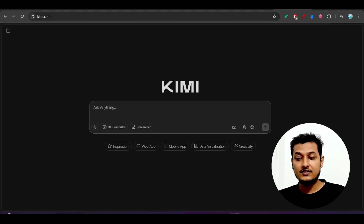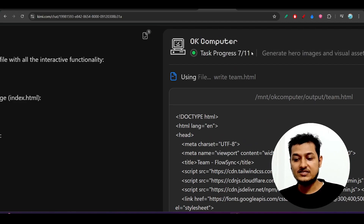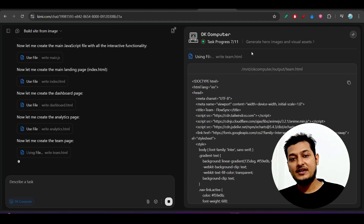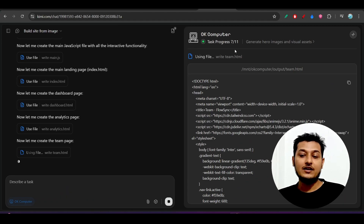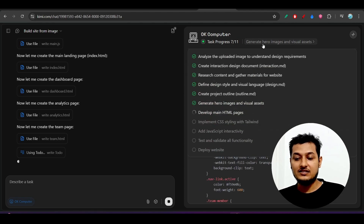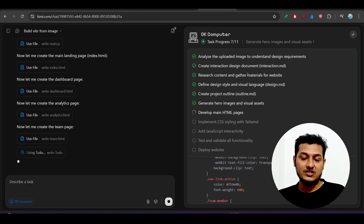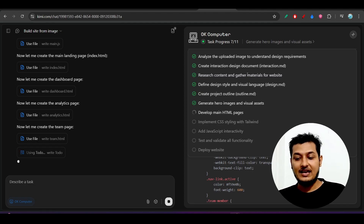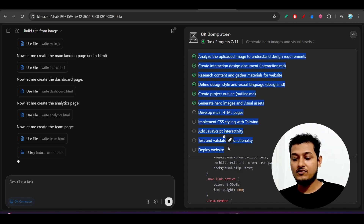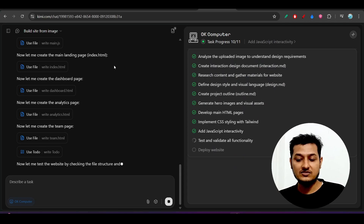Basically, if you give any task to it, it will create a step-by-step task process. Here you can see that currently 11 tasks have been created because I asked it to build a dashboard based on some charts and data. It automatically created these 11 tasks and will execute all of them one by one.